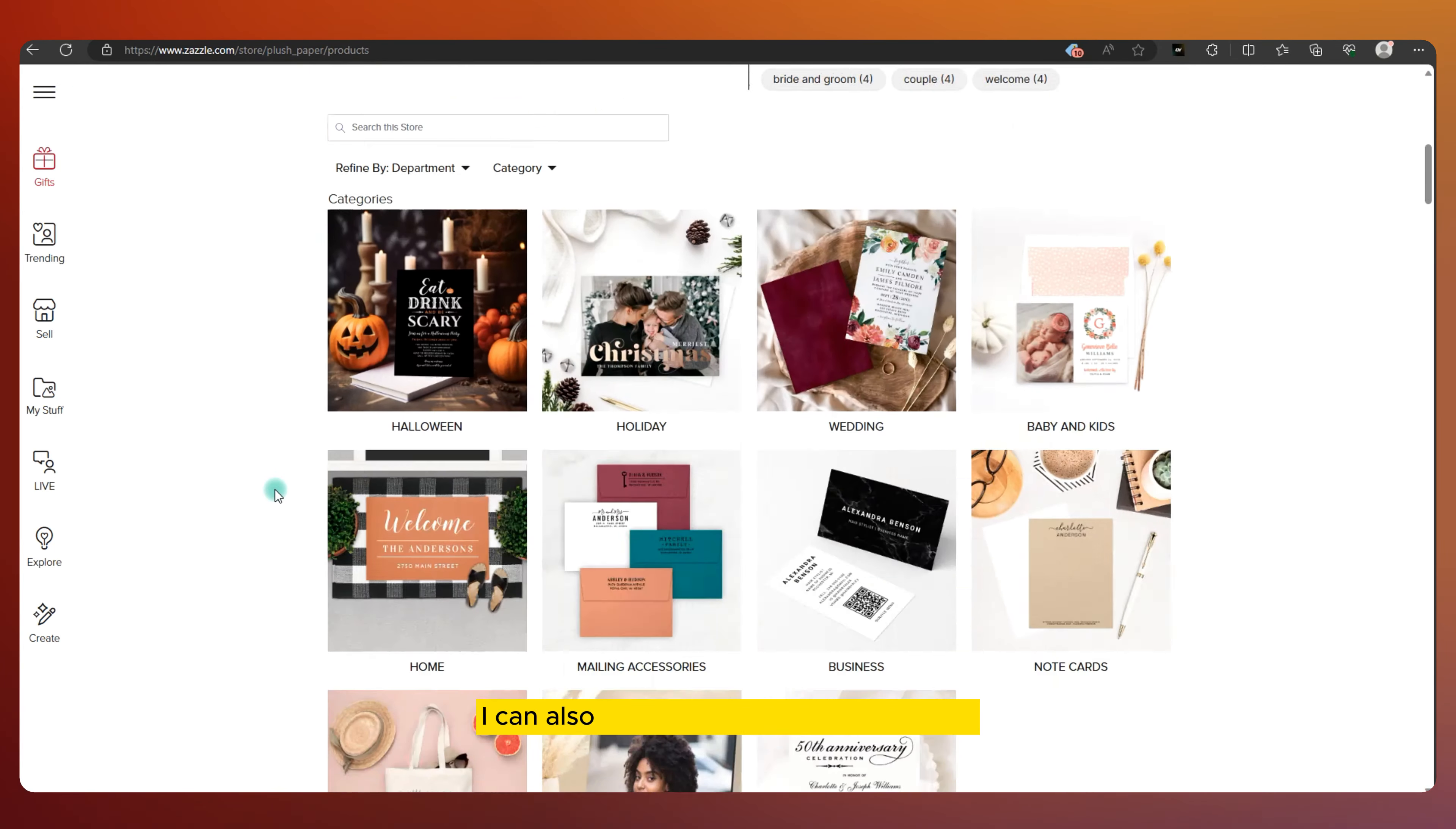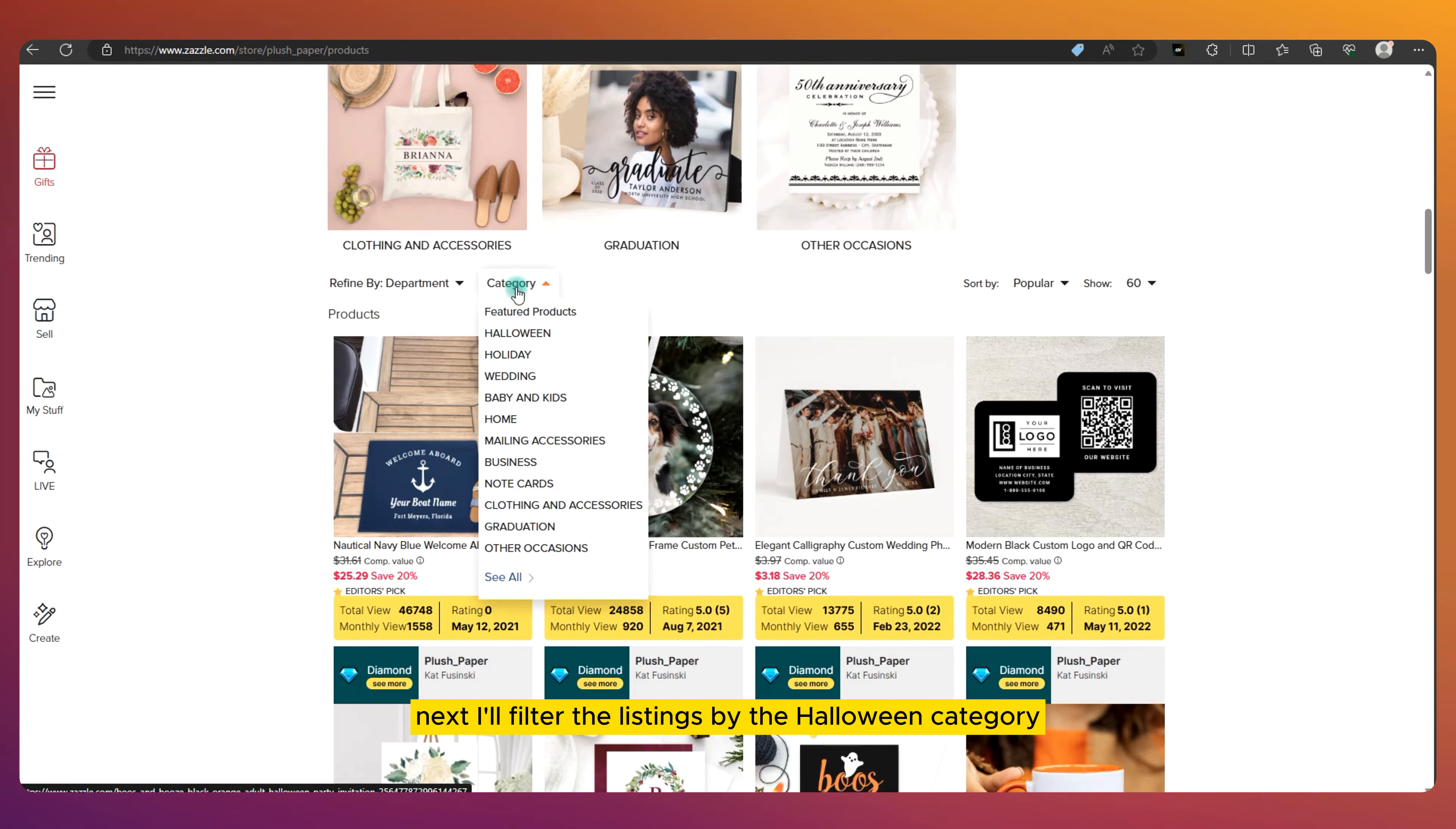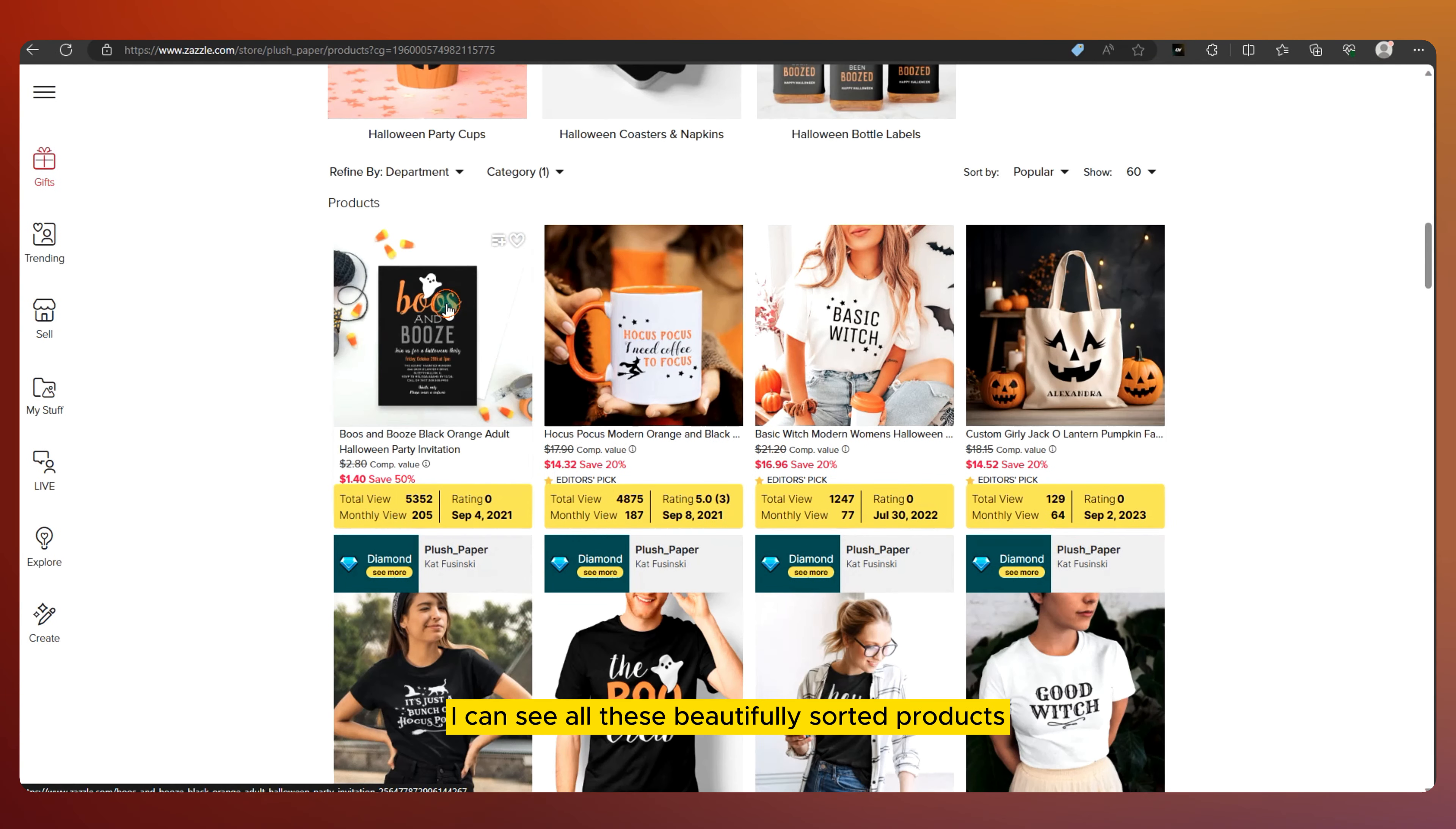I can also see all the data for each listing. Next, I'll filter the listings by the Halloween category. This is where the good stuff is. After reloading the page, I can see all these beautifully sorted products.